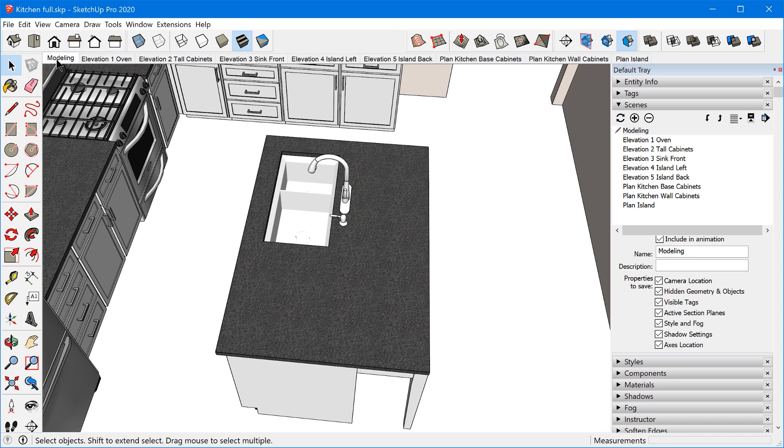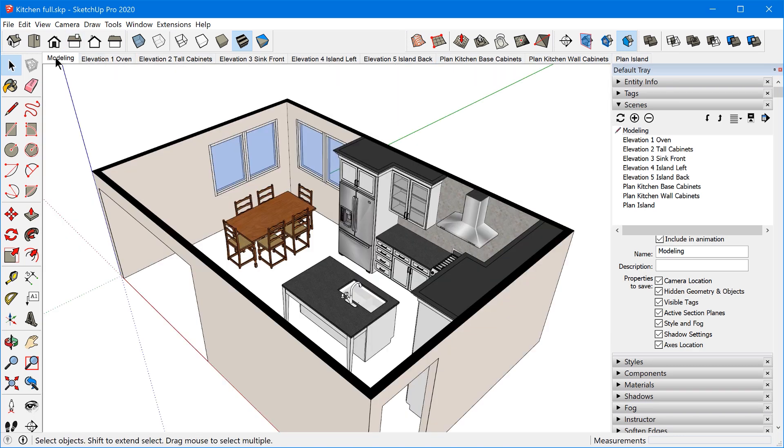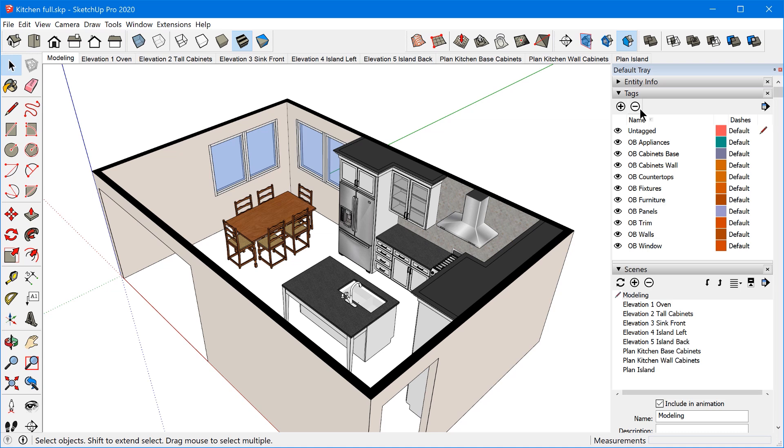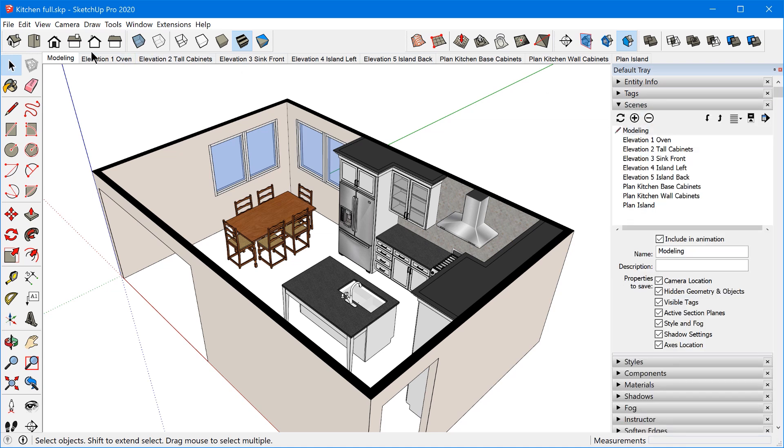I recommend even if you're not going to be creating scenes for Layout, I recommend having at least one scene called modeling where you have a very fast style set and maybe all the tags are visible. This will just kind of be like a default scene that you can always fall back to if you ever get lost in your model.